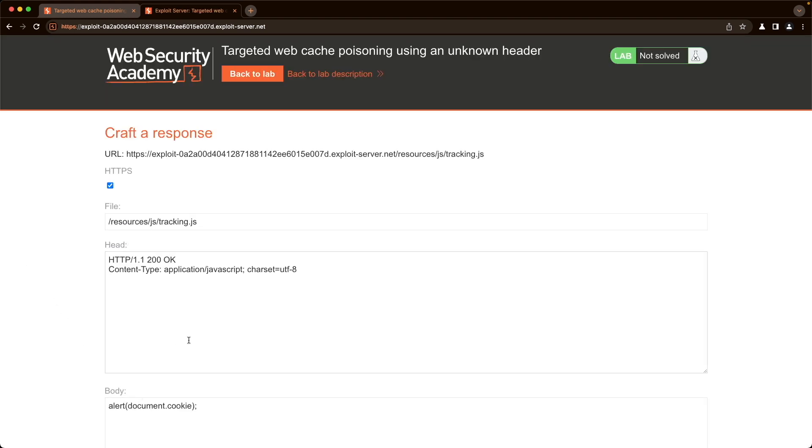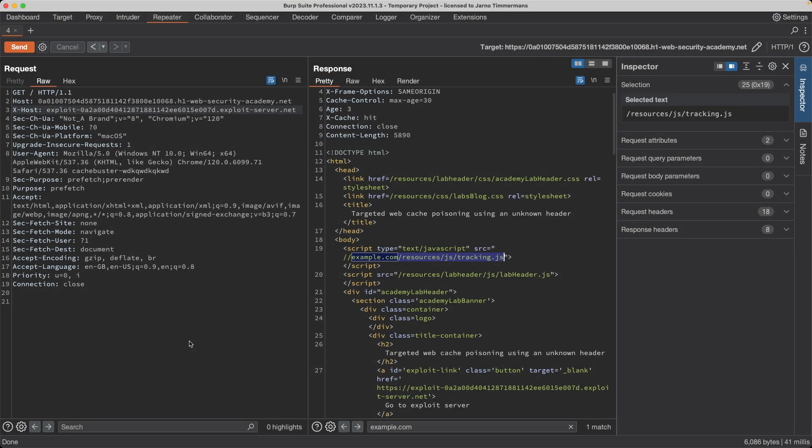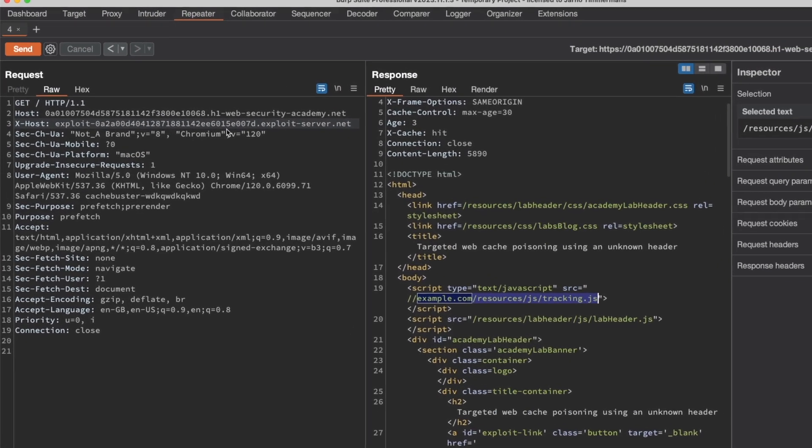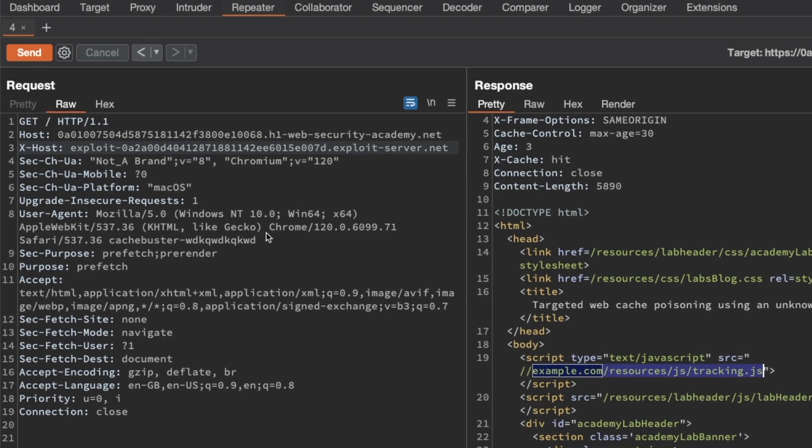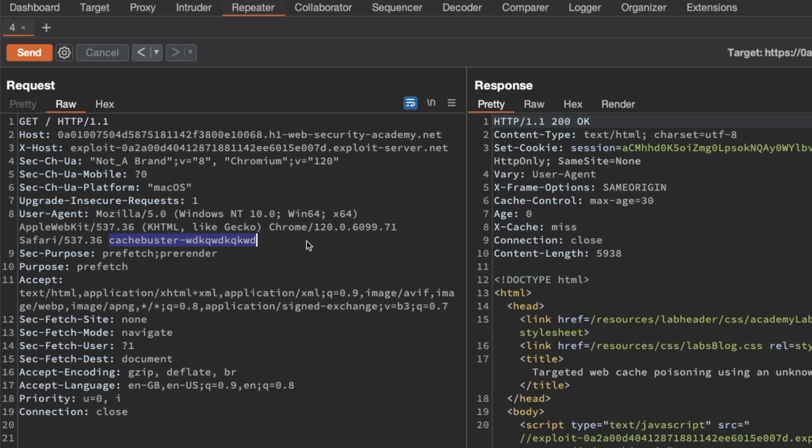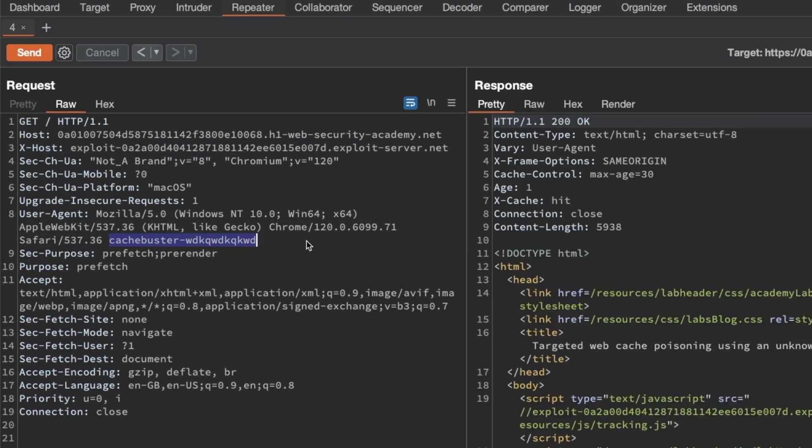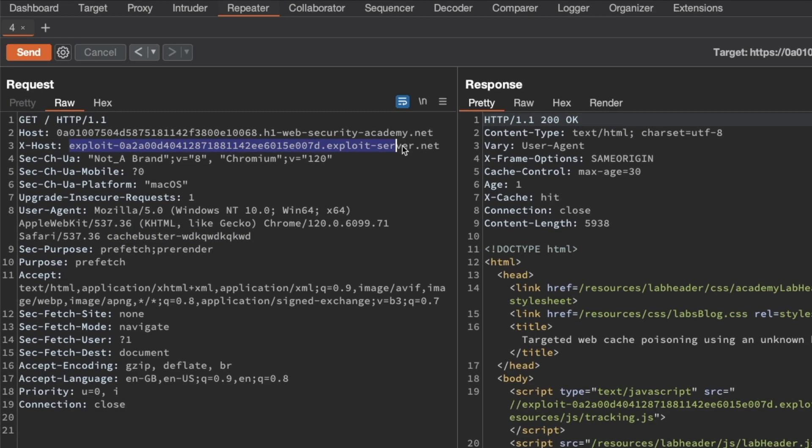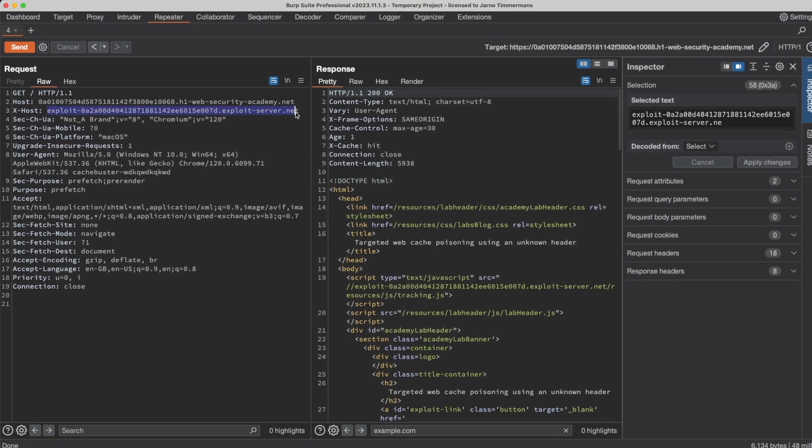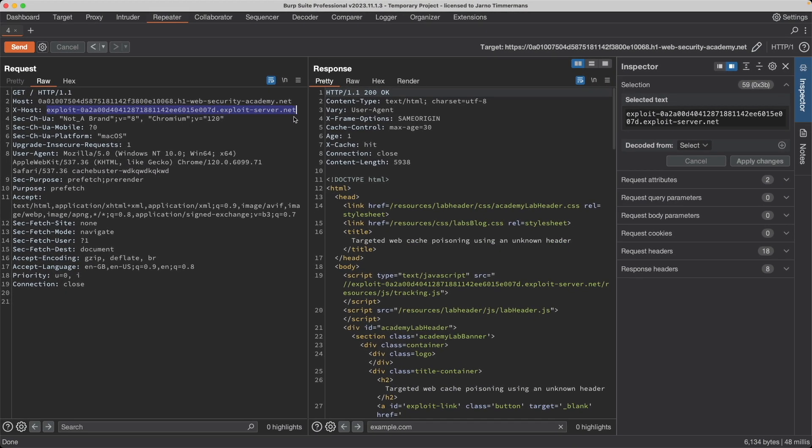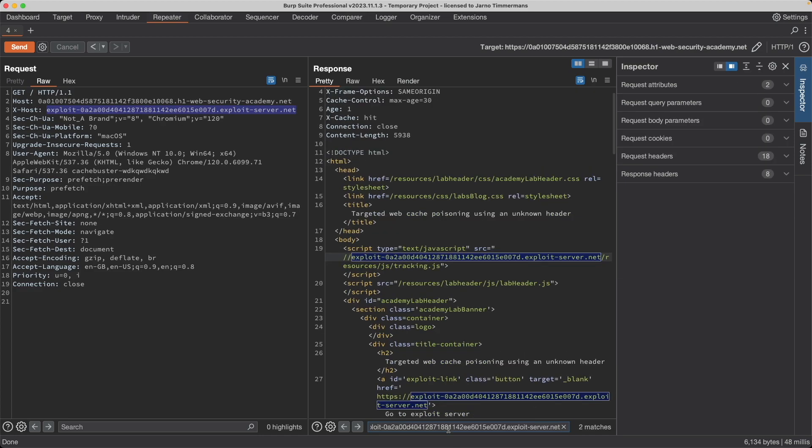So then if we switch back to Burp and we send this request, and remember we added a cache buster here. So I'm just going to send it until we get a cache hit. If we look for our exploit server, we should be able to see it in the response. Yep, we do.